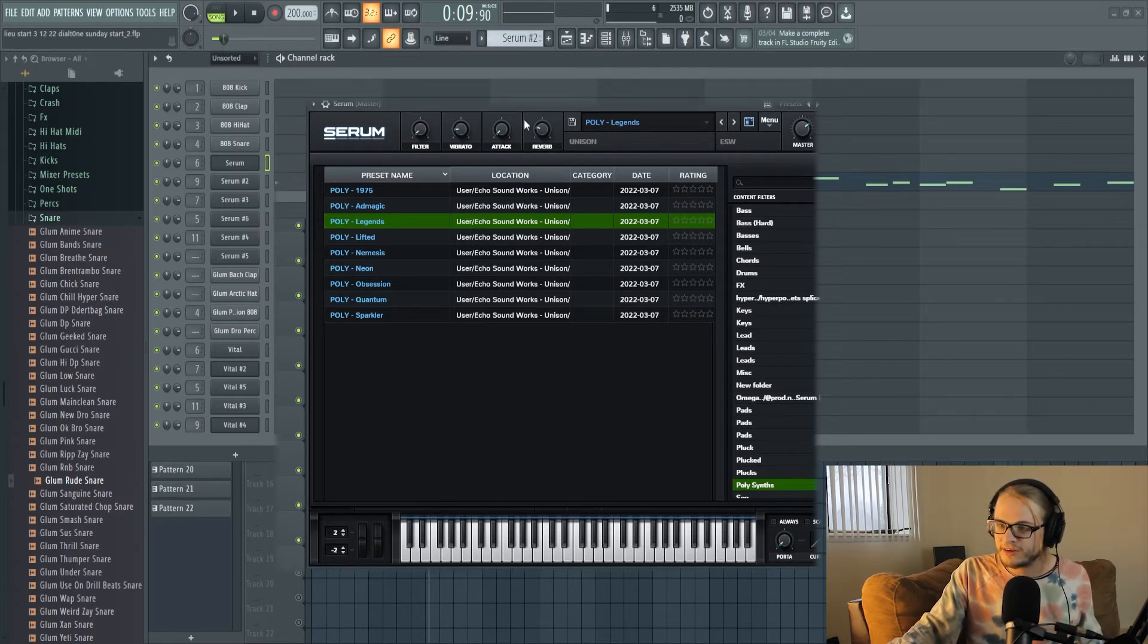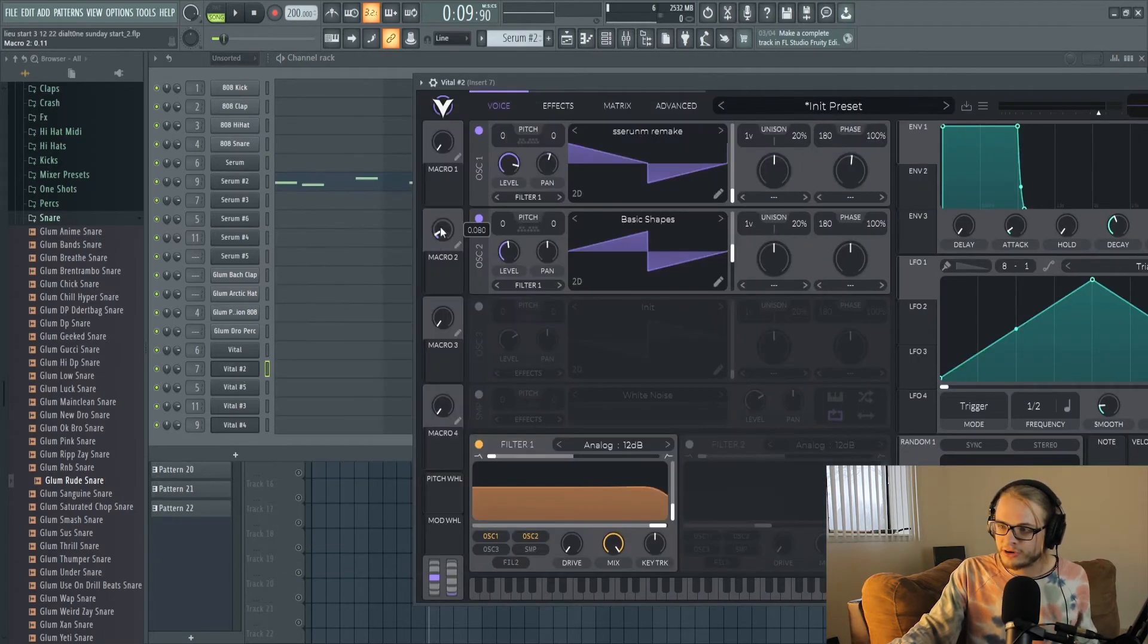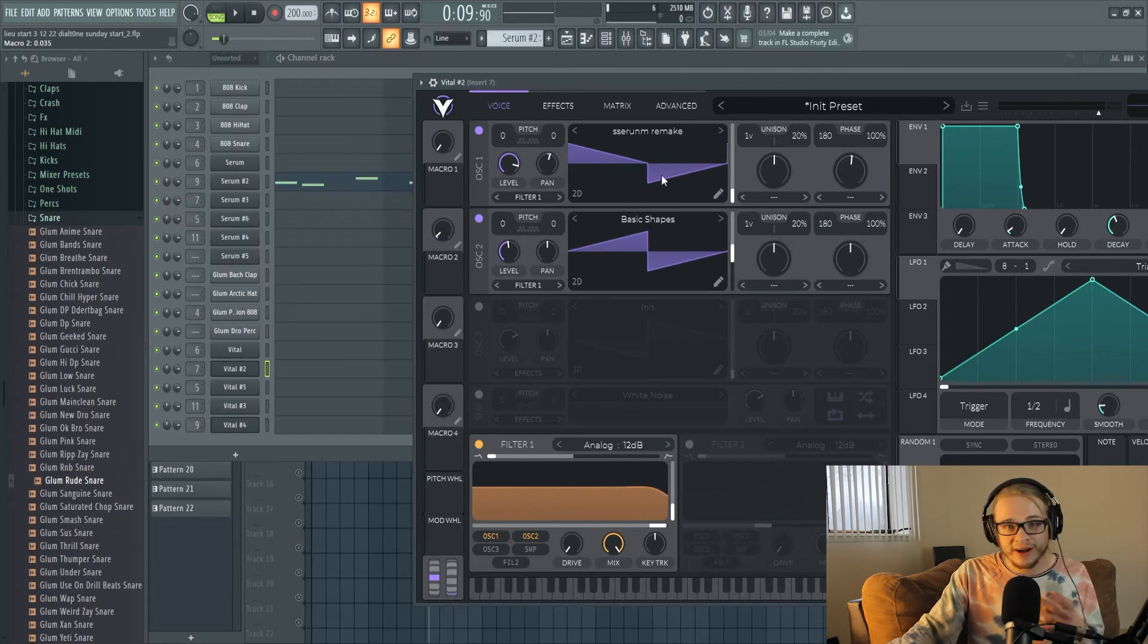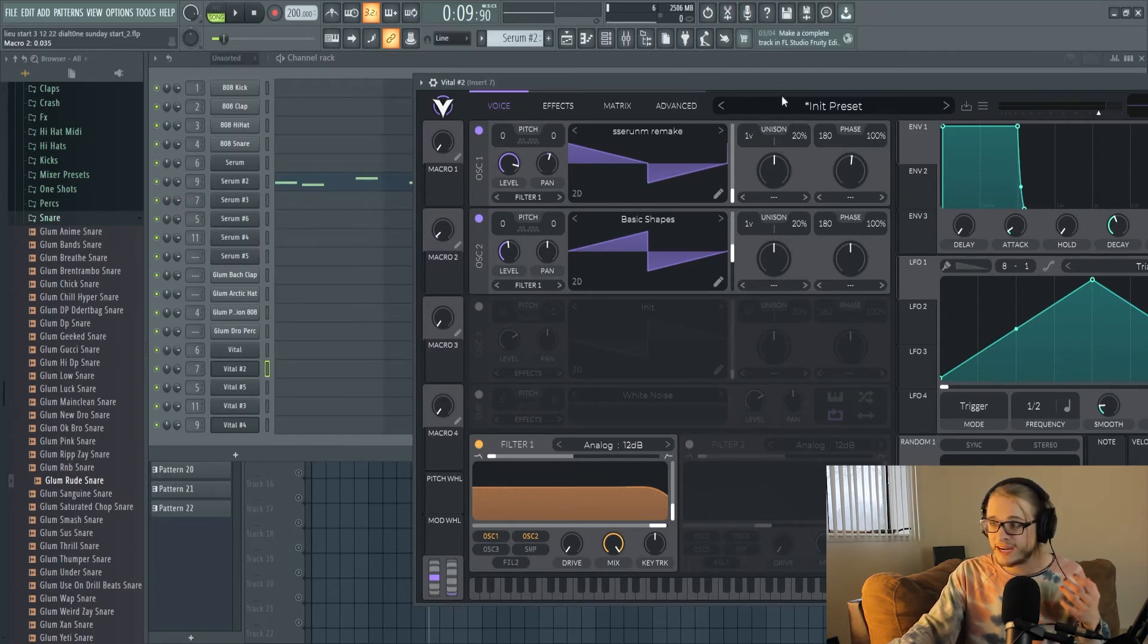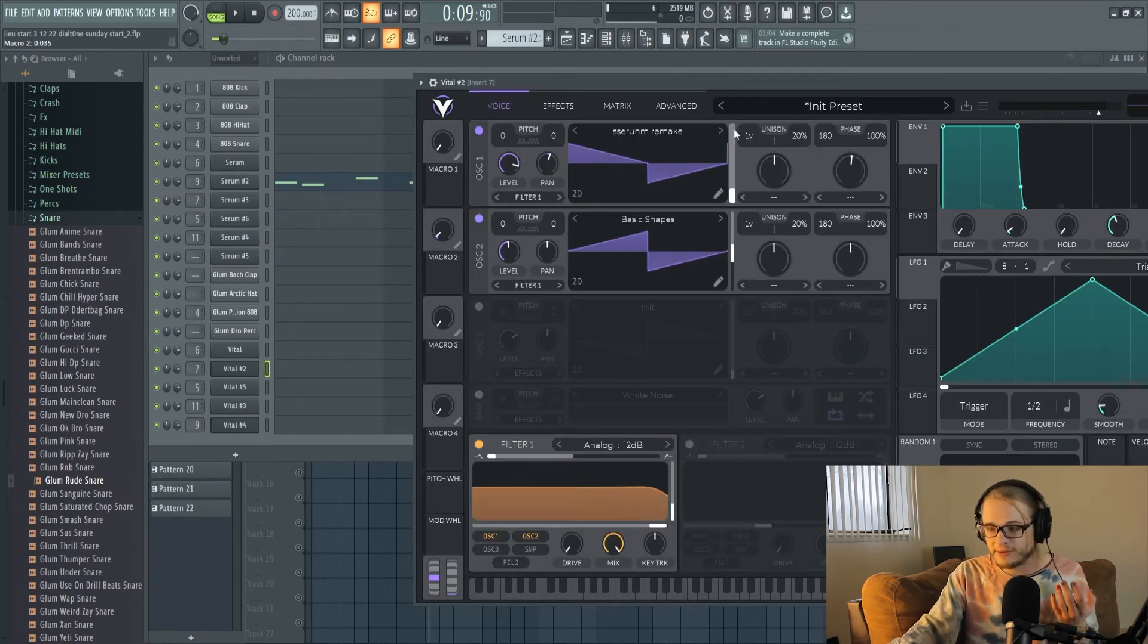compression, distortion, and filter, and you can go ahead and set those yourself and create those yourself inside of Vital and have those same options, and a lot of the presets or packs that you'll buy or download also have those options going on inside of them in Vital.